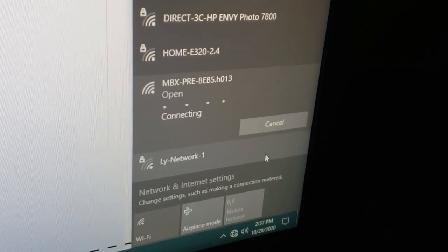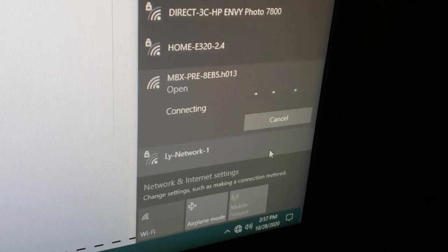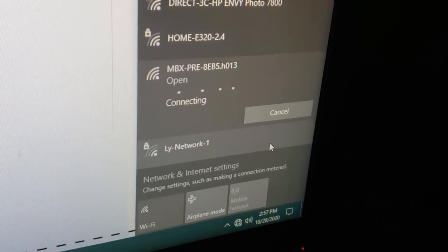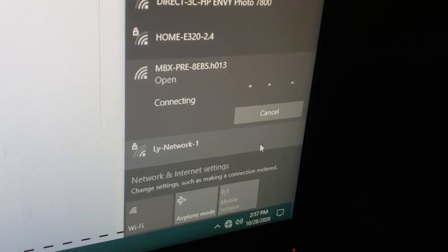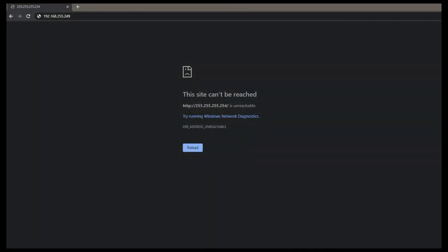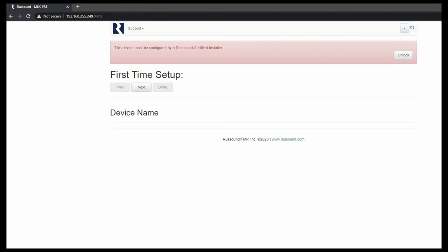This will just be a one-to-one connection from the MBX Pre to my computer I'm connecting on. The next step will be to open a web browser again. Now we can open up our web browser. Our laptop will not have connection to the outside world, but in our web browser we're going to type in a specific IP address to connect to. 192.168.255.249 as shown on the top left of the screen here. I'm going to go ahead and enter this, and it will bring us into the MBX Pre first time setup.